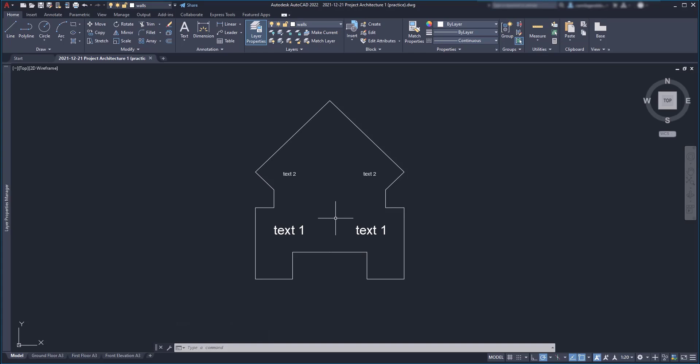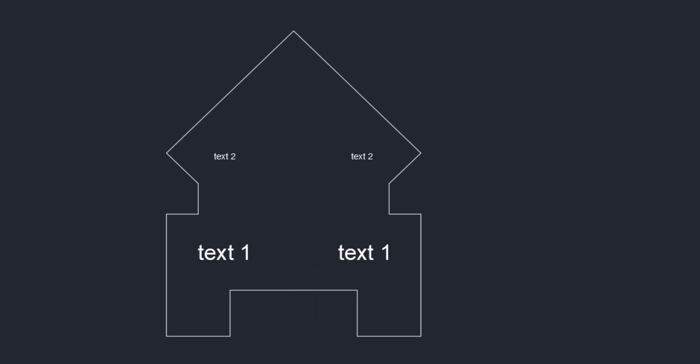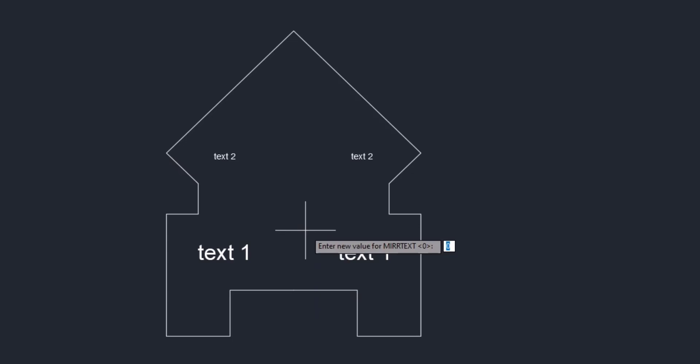However, if in a hypothetical situation, we need to display the text backwards, we only need to change the system variable mirrortext. Press enter and here we have two options. If I set 0, which is the mode by default, the text is not mirrored.